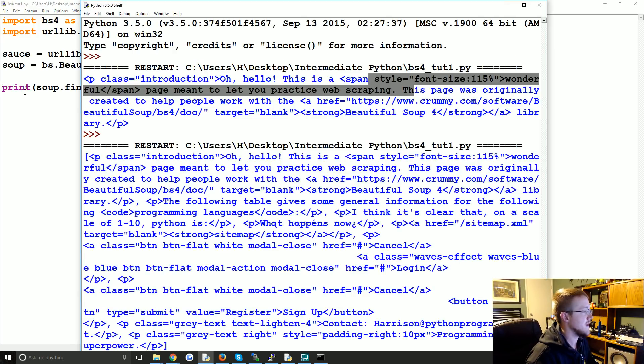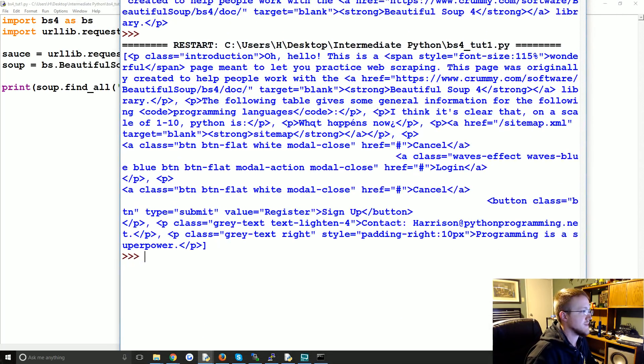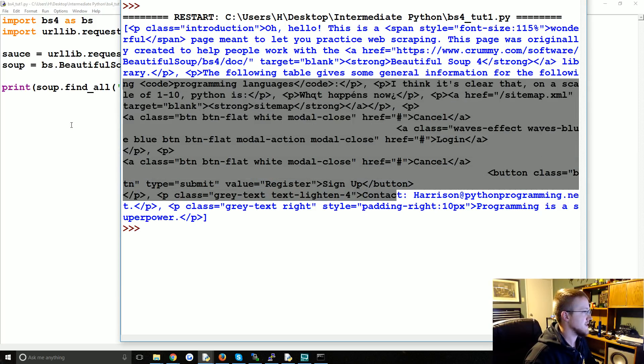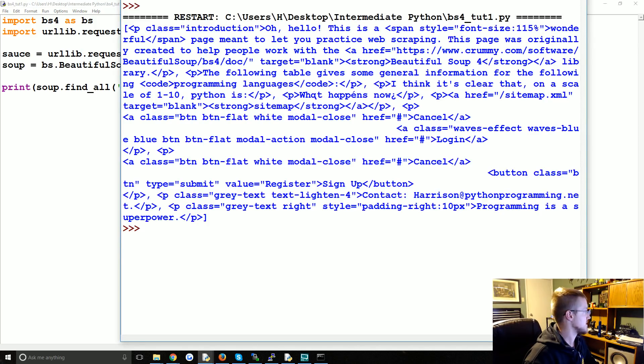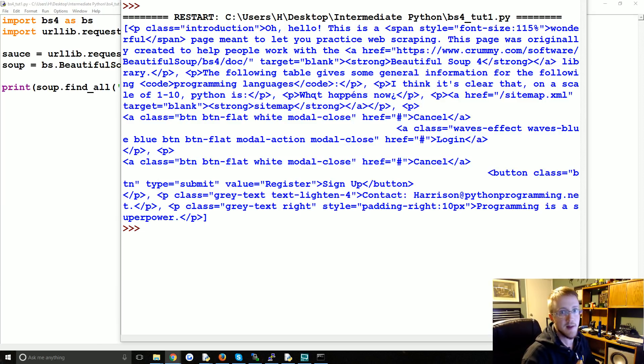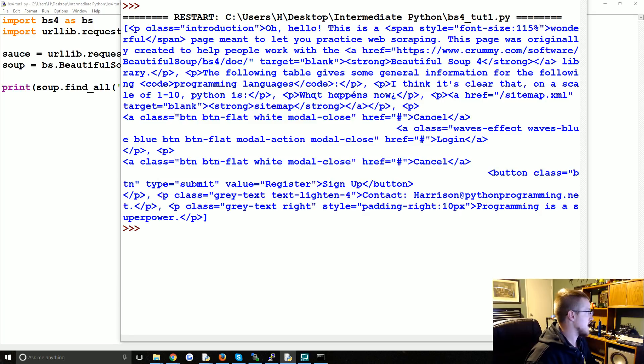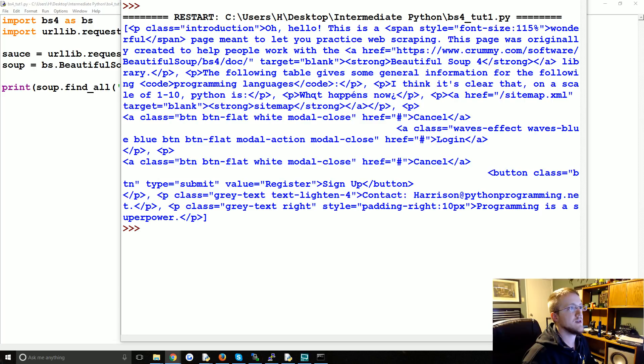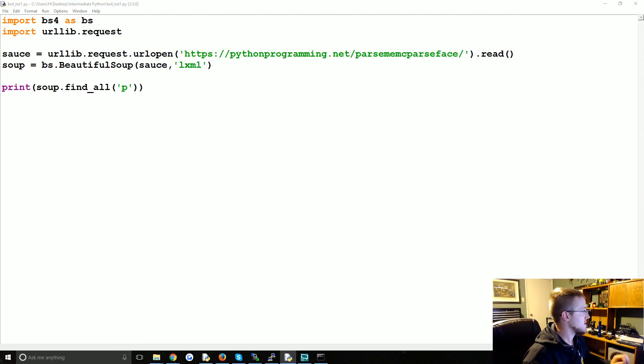But we can also do something like this. We can say print soup.find_all and then p for paragraph tags. So now we should find all of the paragraph tags. So we did. So we found a whole bunch of extra information. And really this page doesn't really have too many paragraph tags. So it's just like a sample page. But if you did this on a news website or something like that, you'd get substantially more information.